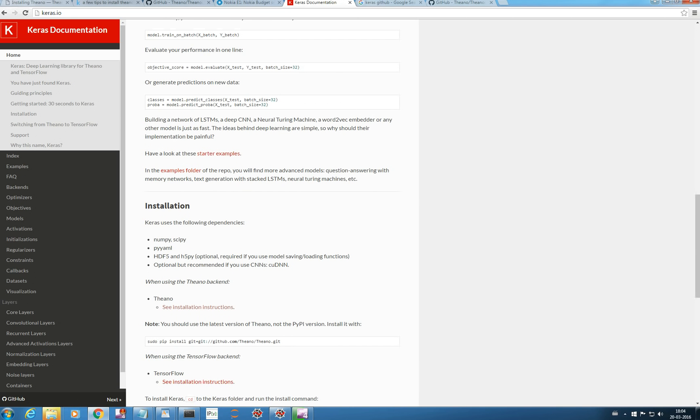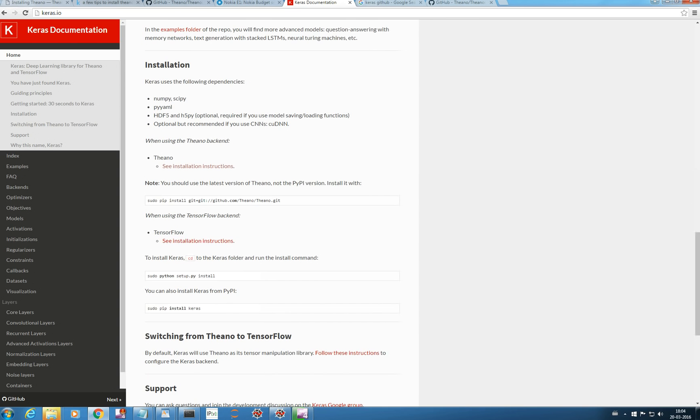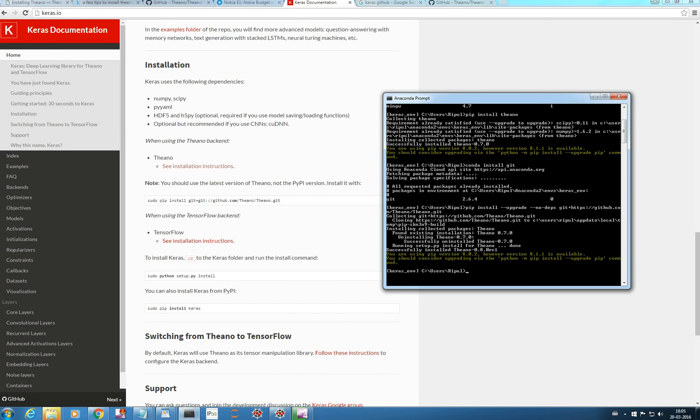You can see in the documentation part, you can use pip install git plus, but as I told while installing Theano from GitHub, instead of using git here, we can use directly the GitHub command. You just need to type this thing, pip install git plus.